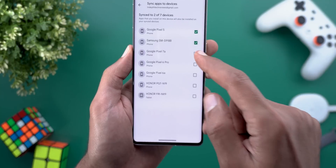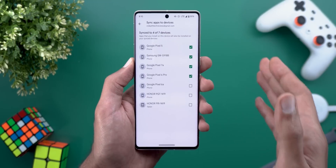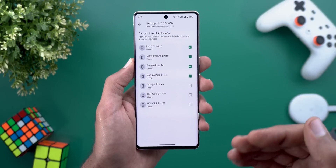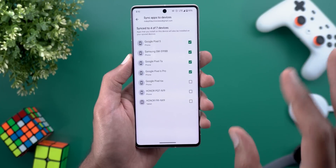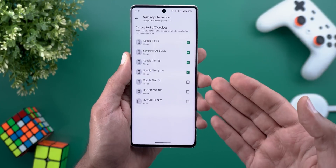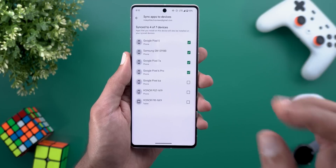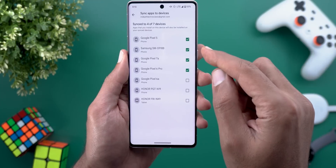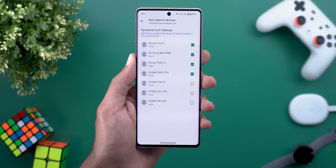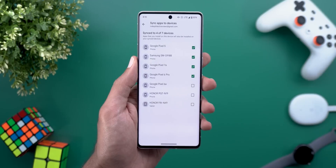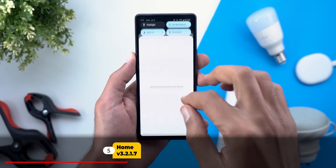Sync Apps will show you the full list of apps signed into the same Google account so you can choose what to sync. What I like most is the ability to choose between one-way or two-way syncing. For example, if I want this device to be the only one installing apps on others I can activate it here only, or activate it on both devices for two-way syncing. That gives you a lot more flexibility.